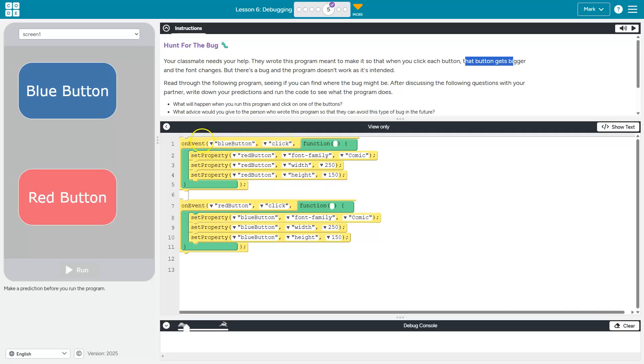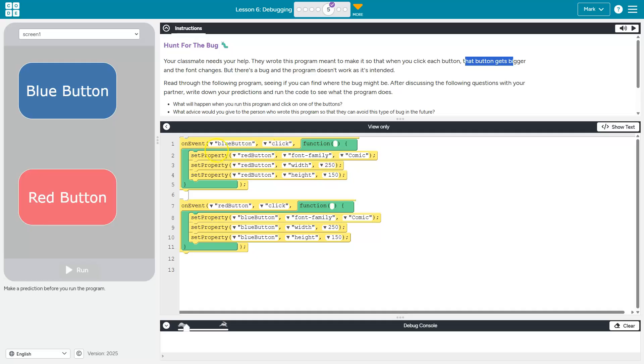It reads kind of like a funky sentence. On the event that the blue button is clicked, this function executes. Function is a scary way of saying this block, this chunk of code executes.